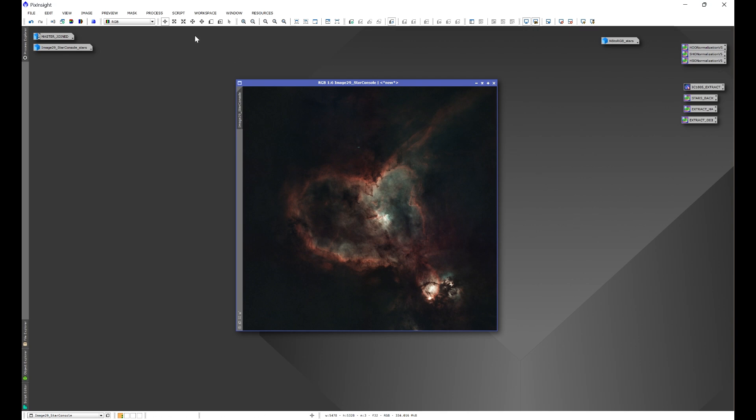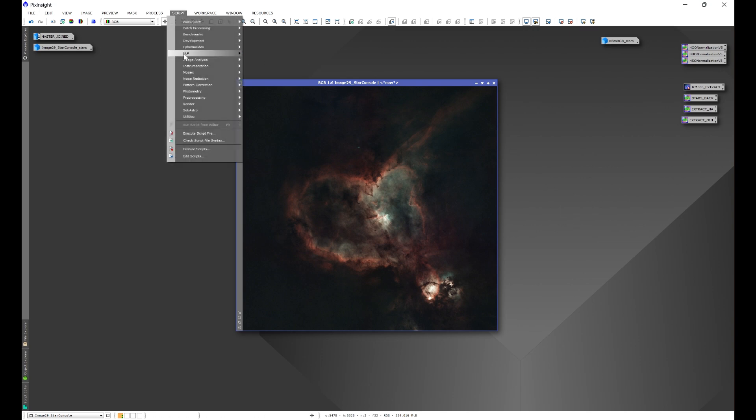And from there, when you go to Script, you'll see HLP, and you'll have all of my scripts. One of them will be Astro Image Detail.